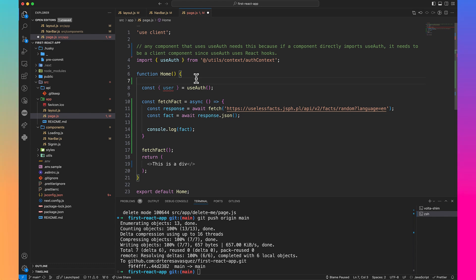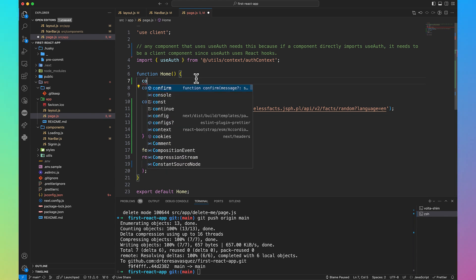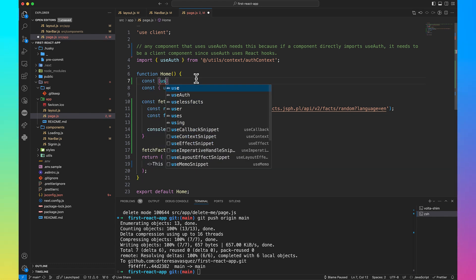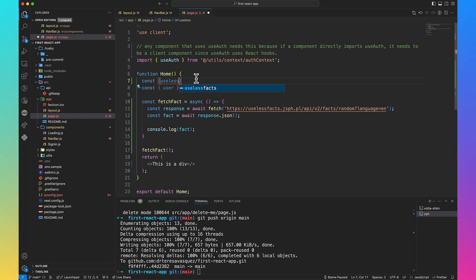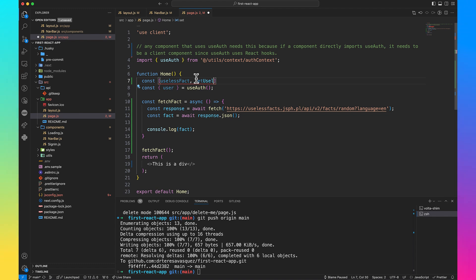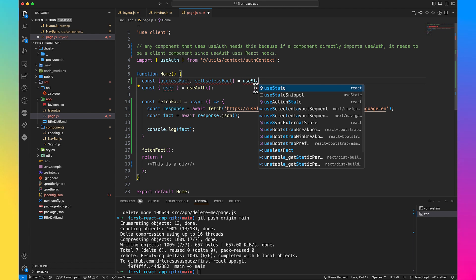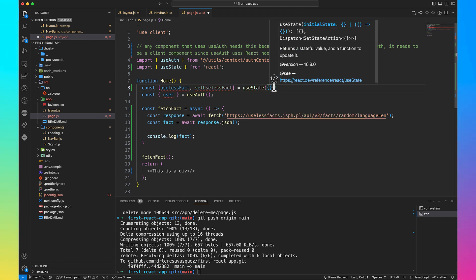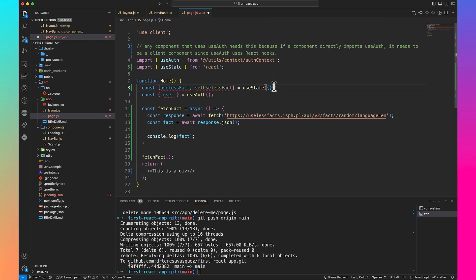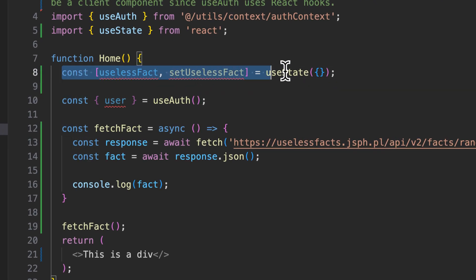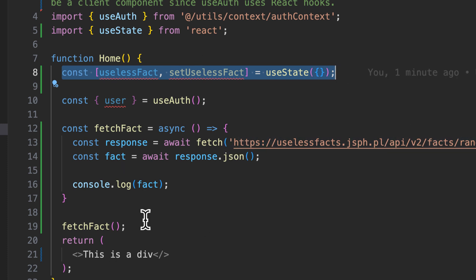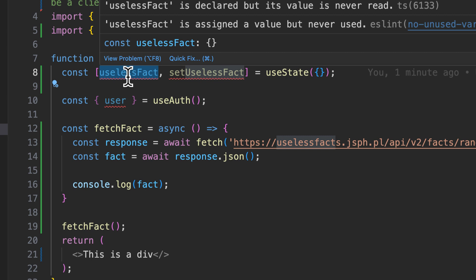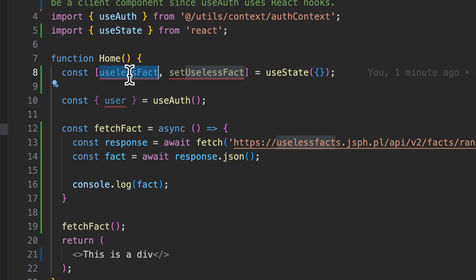We're going to use state and create a state element. We're going to name it setUselessFact. Then we are going to do setUselessFact equals useState. I'm going to import that in. We know that we're getting an object back from the API, so we're going to set that default to an object. This is important because these are going to maintain whatever the value we get back from the API is. If that changes, then the component is going to re-render. That's why we want to use state. UselessFact is a variable. The way that value gets set is on load of the component, whatever this default value is, that's the first value that it has.